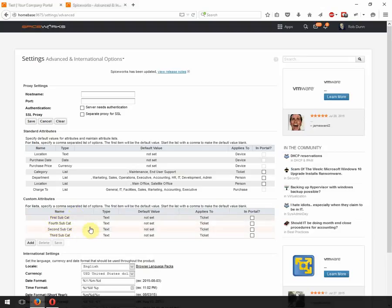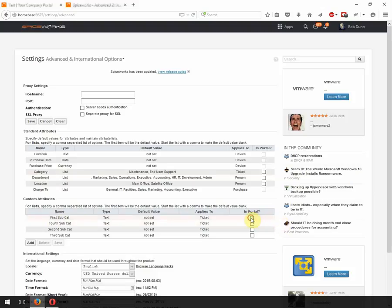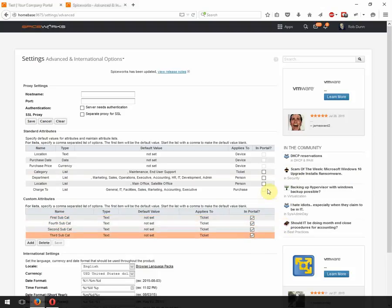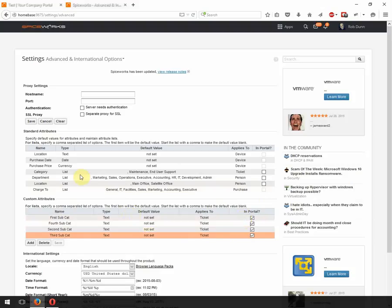You've followed the documentation, you've created the custom attributes down here, and everything else is working. So what you need to do is you need to make sure that you enable all these to be used in the portal. But not just these. You have to have the category enabled as well.